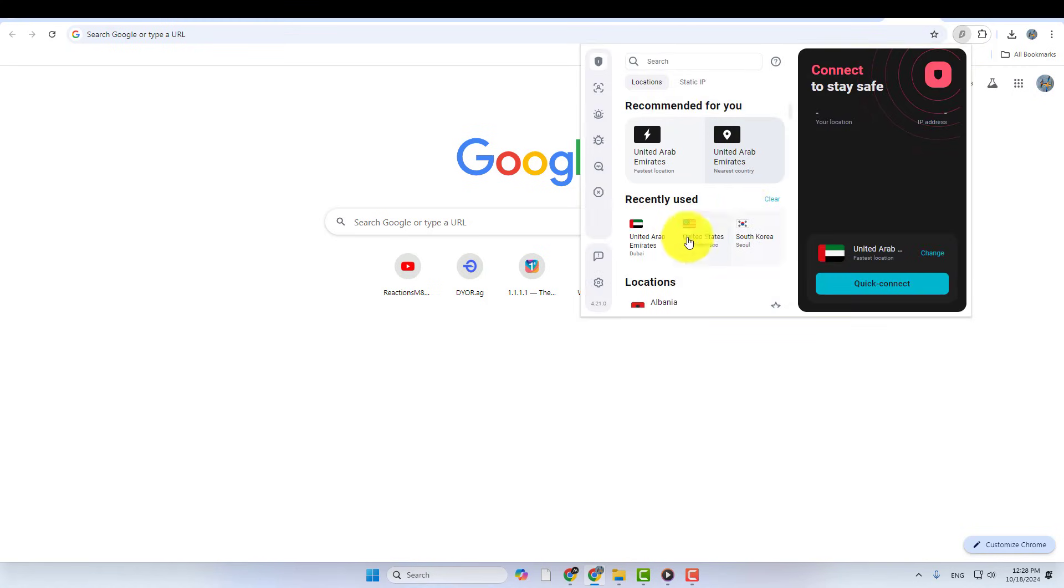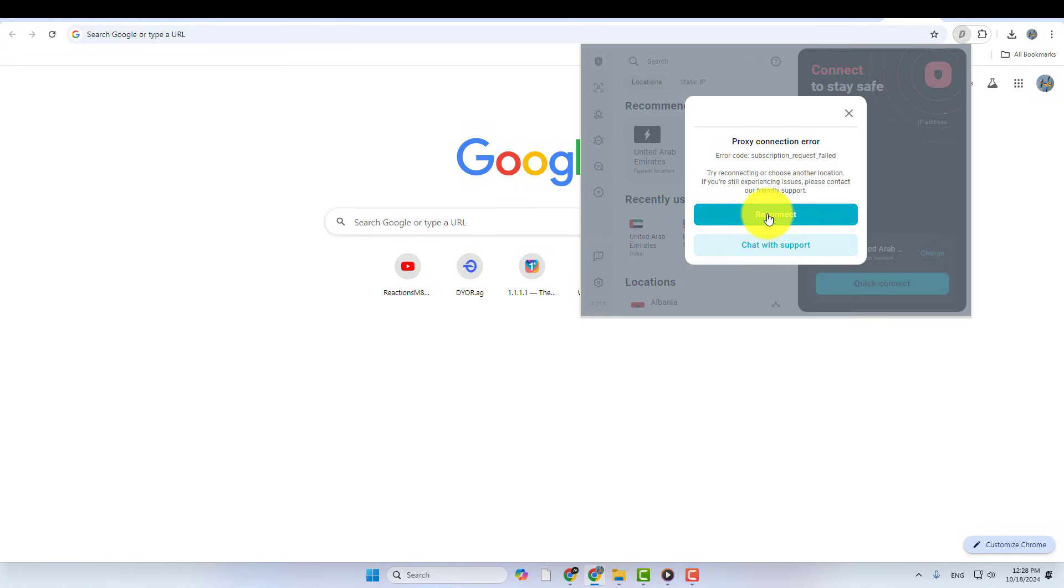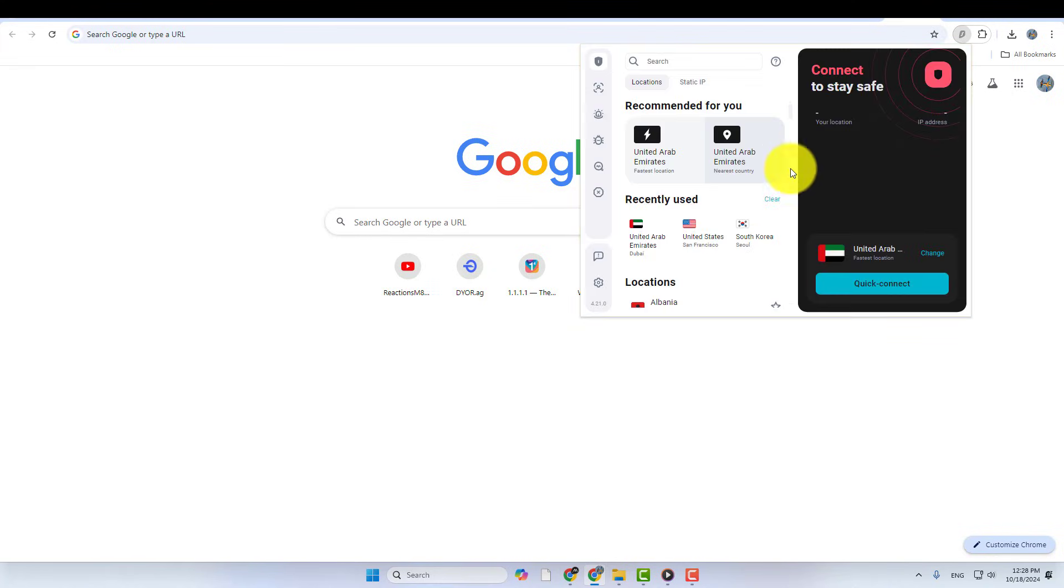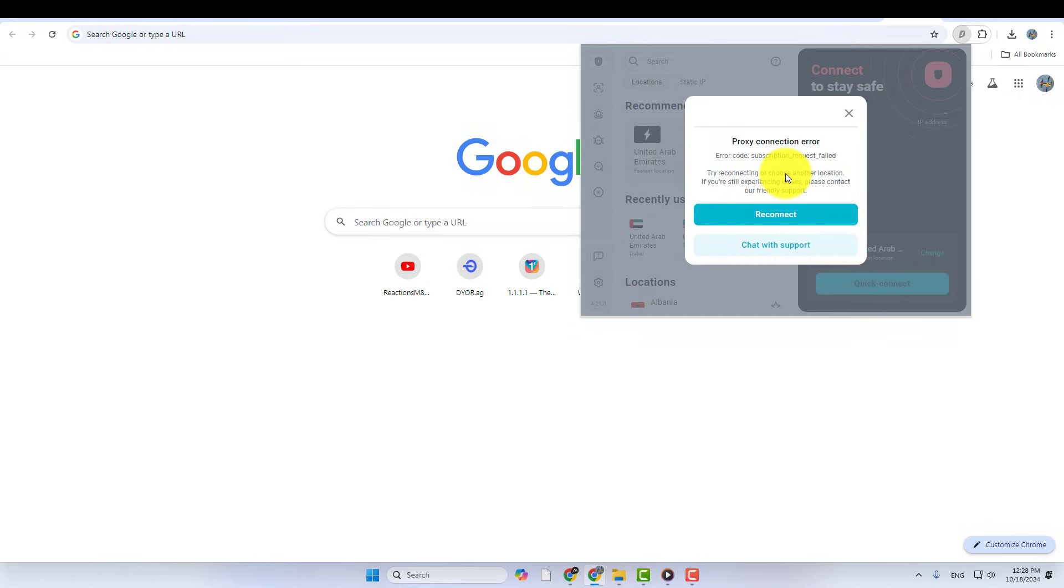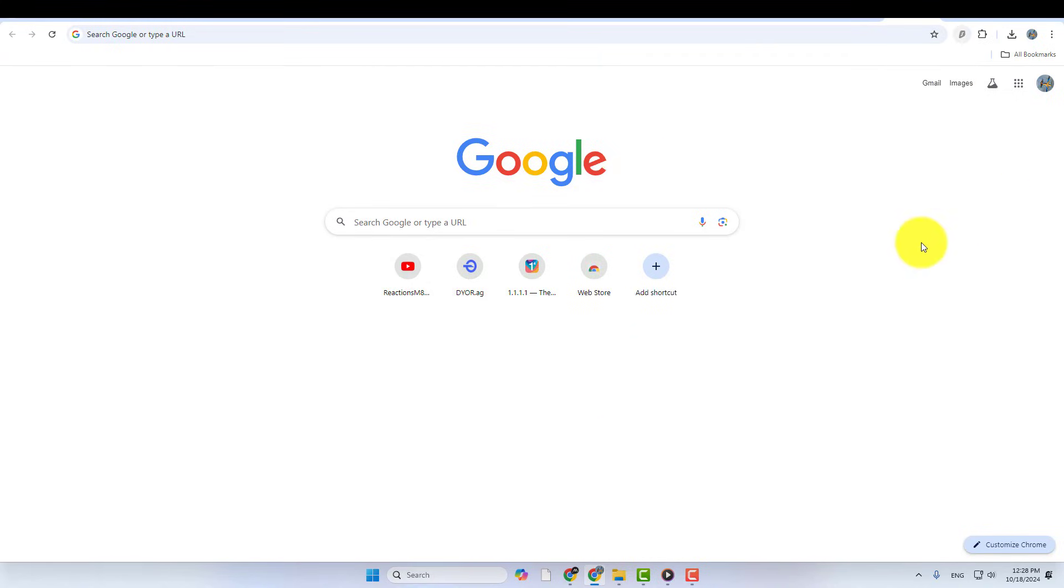I'm trying to connect my Surfshark VPN extension in Google Chrome, but as you can see, it's not connecting. If you're facing a similar issue where your VPN extension isn't working, here's a quick fix.